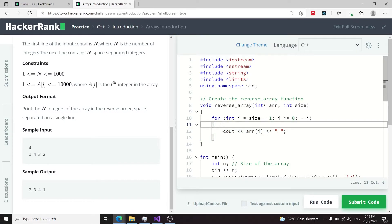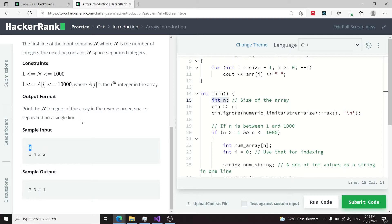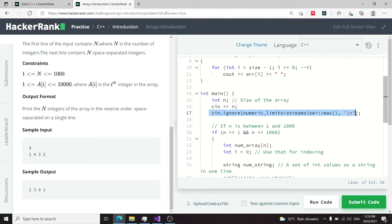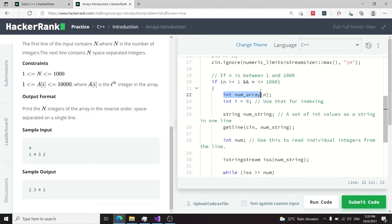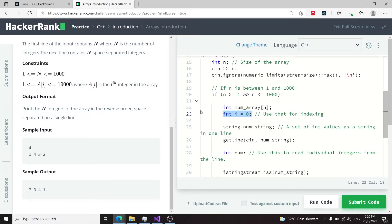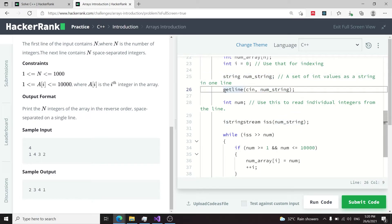Now we have the main function. In the main function I have an integer variable called n — this will be for the first line of inputs, which is an integer, and also for the size of the array. I get the input for n, then ignore the rest of the characters in my stream. To make sure the value of n matches the constraints, I verify here if n is between 1 and 1000, then create an array of integers of size n. I also have an i variable to go through my array.